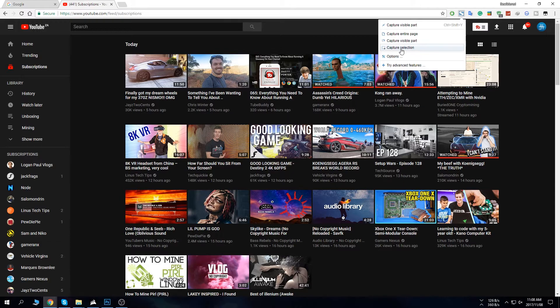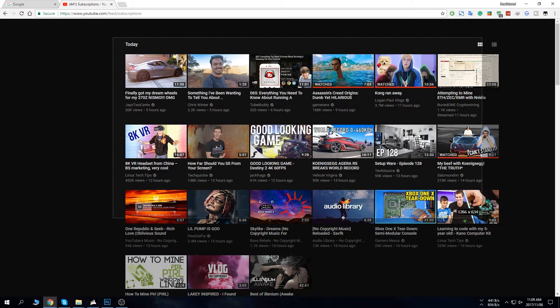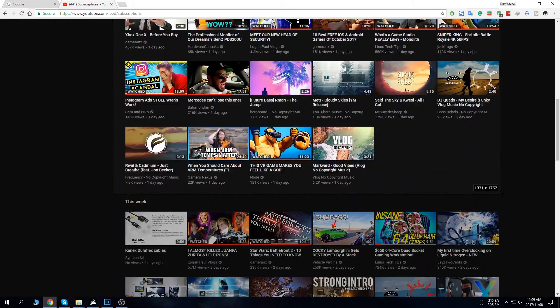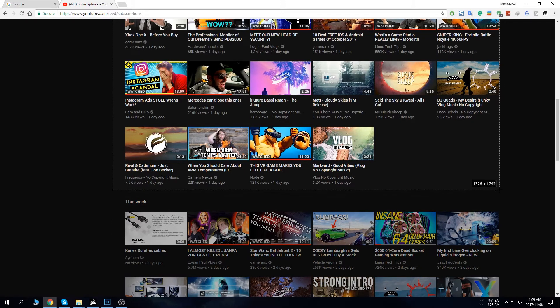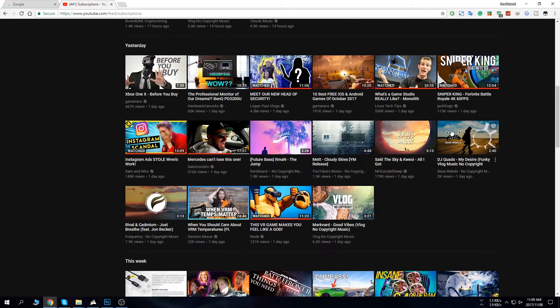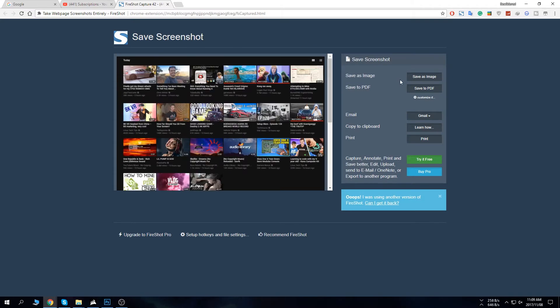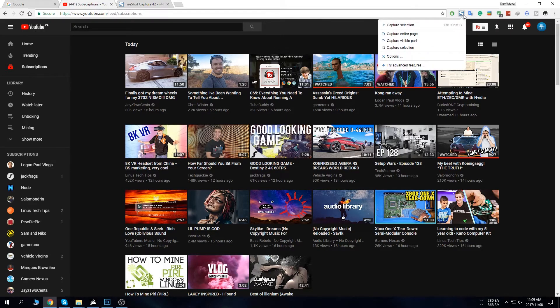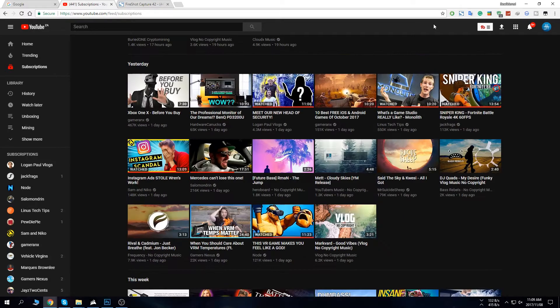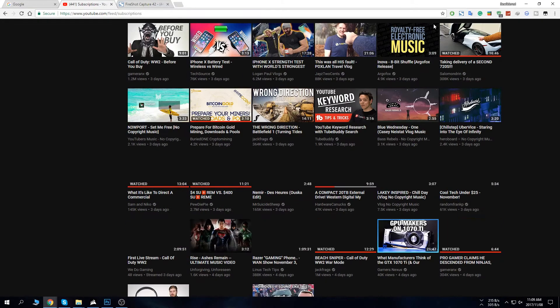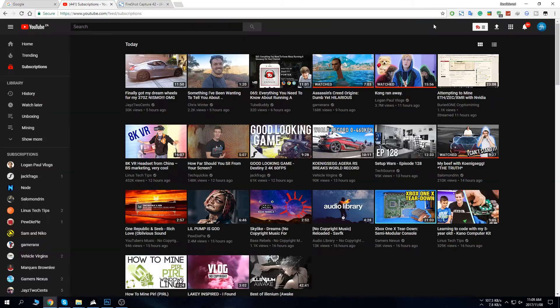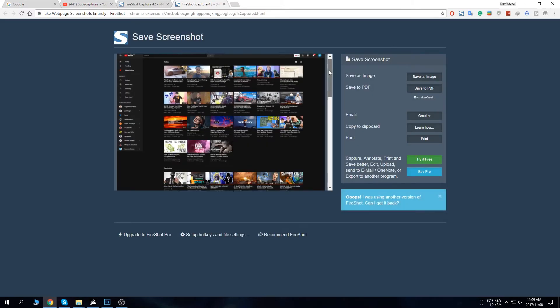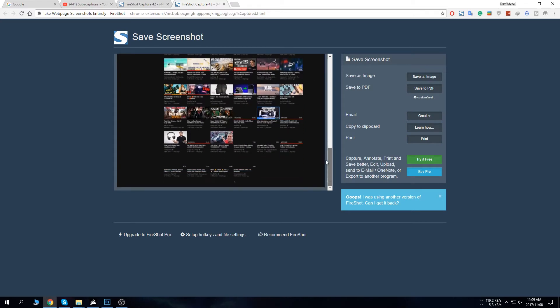So for instance capture selection, you will select the section you want. I only want that, I don't want to go below that. And then it's going to capture that and then you can just save that as an image or save it as a PDF. Now if you want to capture the entire page you just say capture entire page and it'll go down automatically. Sometimes it doesn't load properly so you might want to do it a few times.